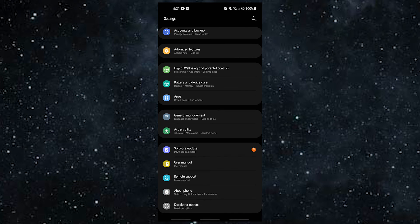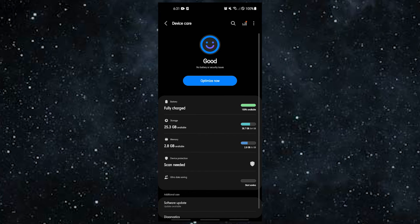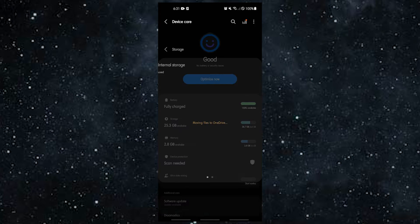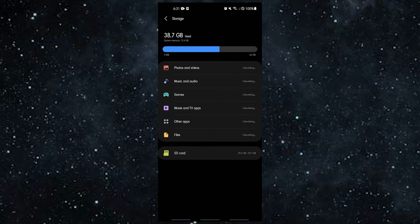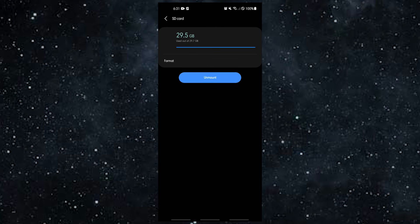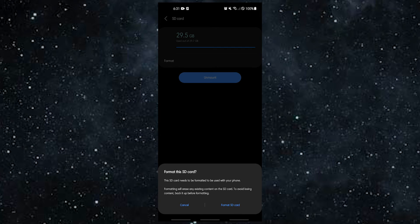Open the Settings app, select Storage, tap SD Card, then select Format SD Card. Keep in mind that if you reformat your SD card, all of your files will be gone forever. If your SD card has something important on it, you should make a copy of it before you reformat it.